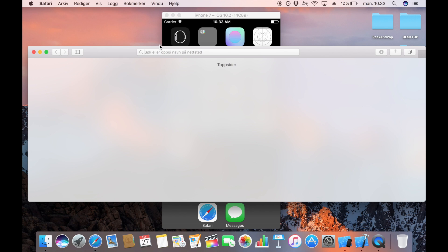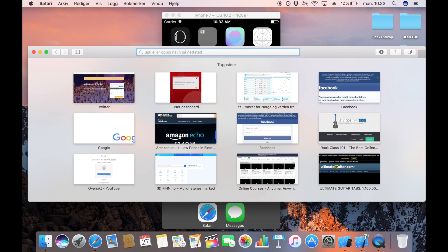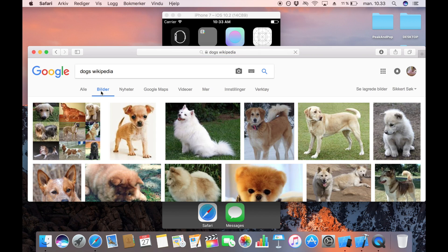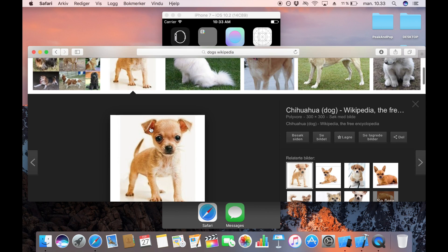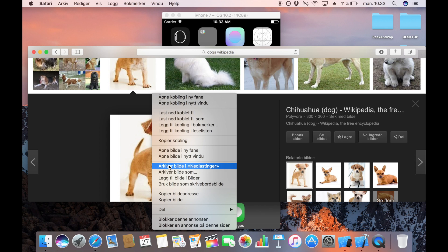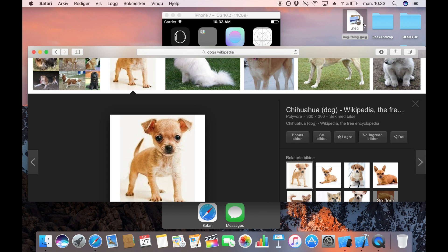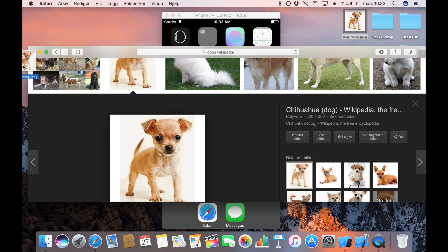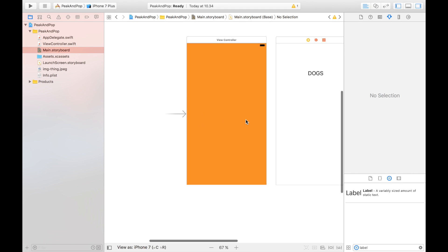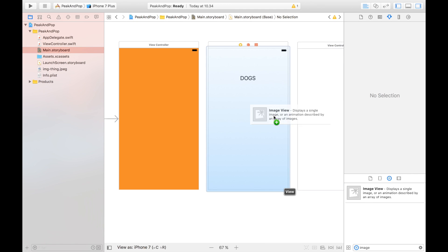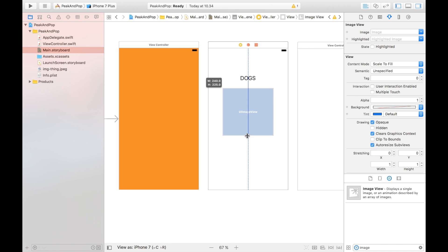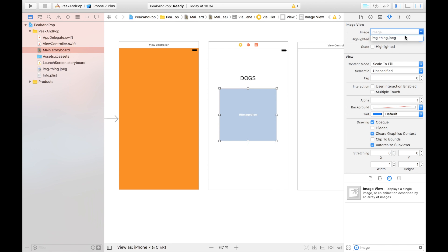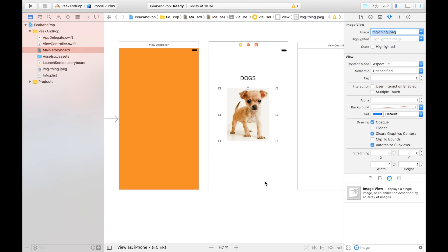The idea is to give the user a sneak peek of what they're going to see in the next view controller. So I could have a title, and I'm going to head over to Safari to find a dog image from Wikipedia. I'll save it and drag it over to Xcode, selecting 'Copy items if needed'. Then I'll add an image view to the preview view controller.